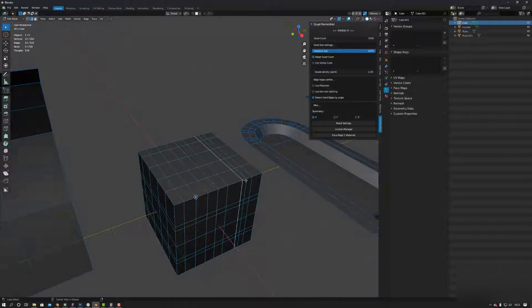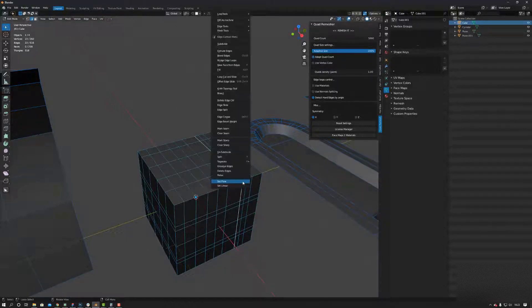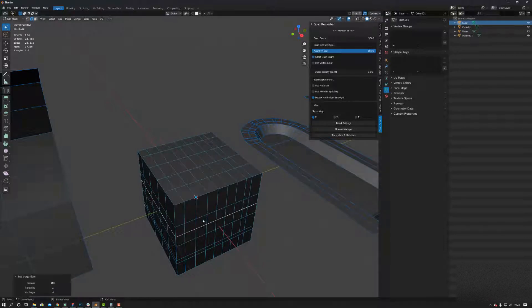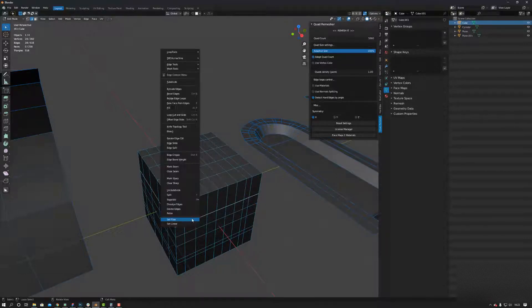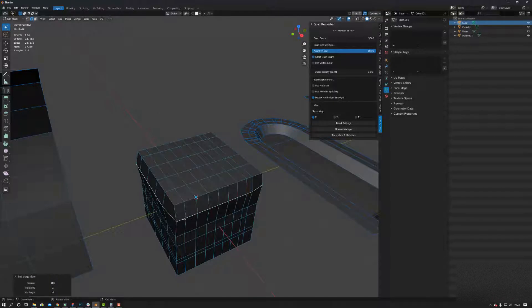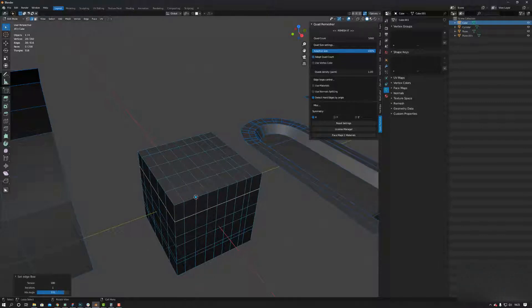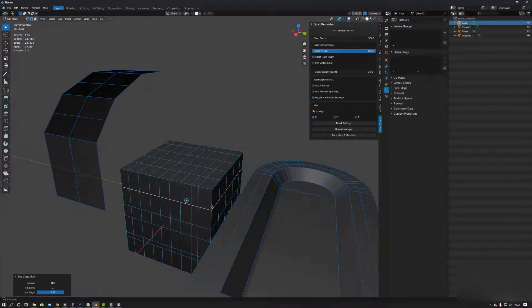Cool, so you see what happens here. When this happens, you need to set the min angle. There we go, and that's fixed.